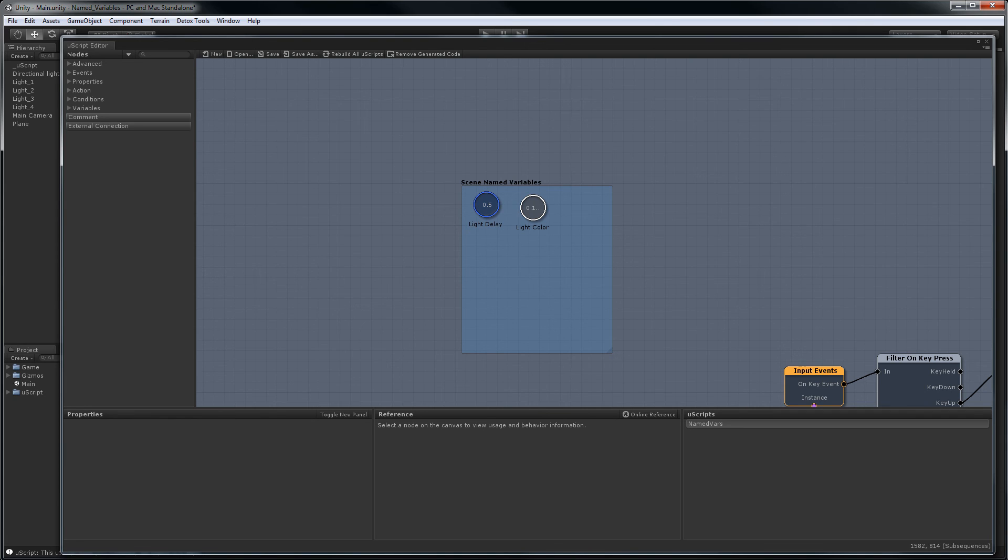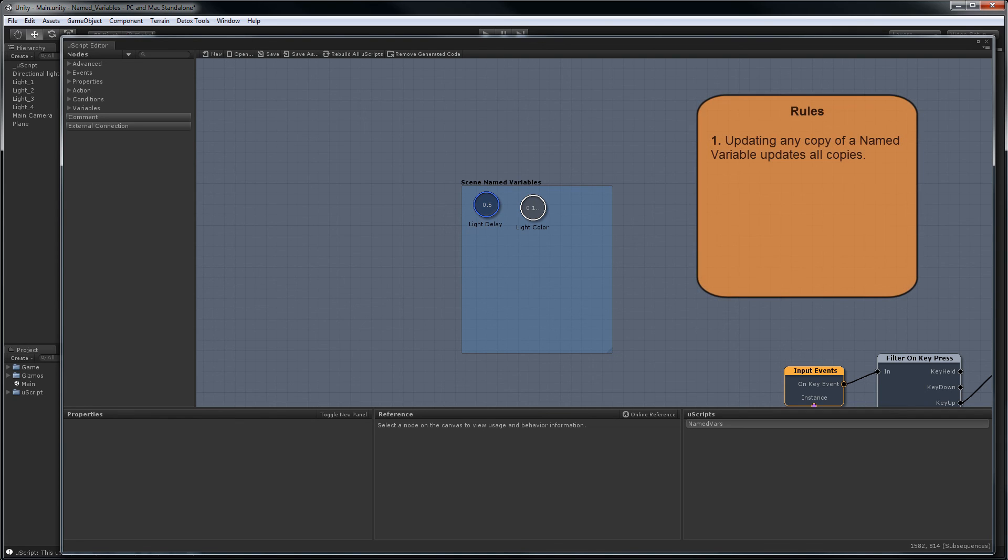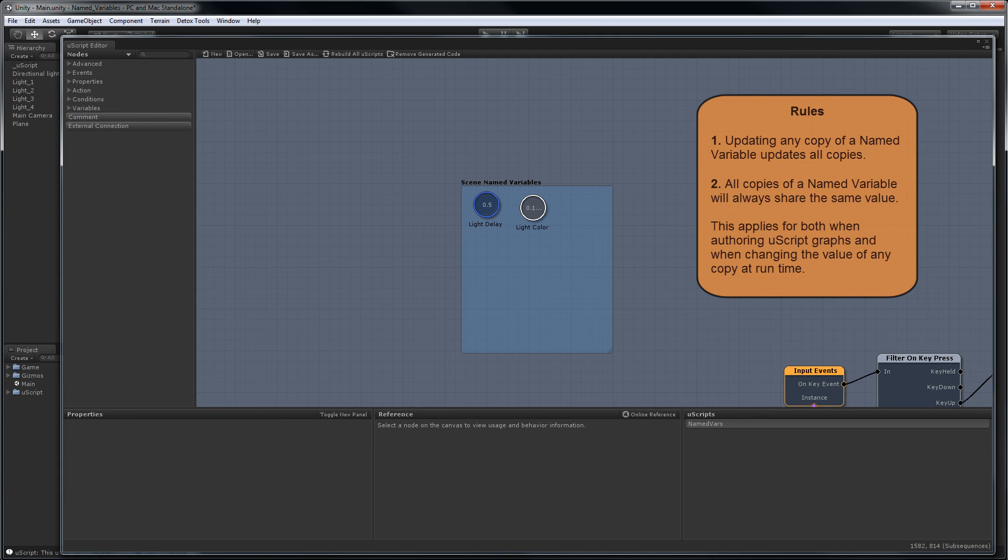Name variables have two important rules. The first is you can update the value on any copy of the name variable. You don't have to do it on a specific one. The value will propagate to all the other ones automatically. And the second rule is all copies of a name variable always share the same value, both at design time and at runtime.